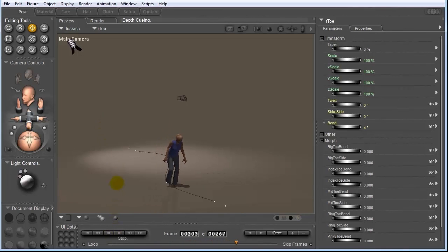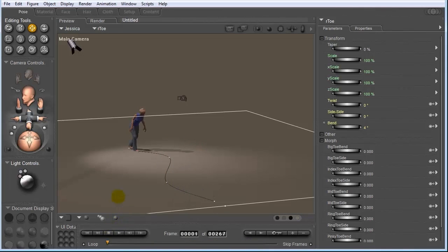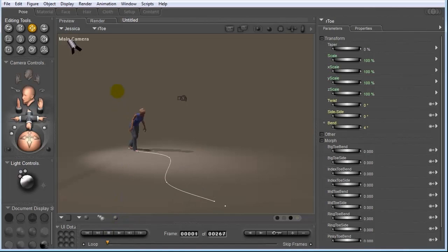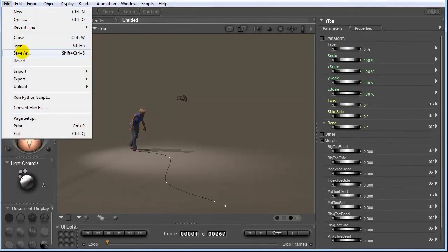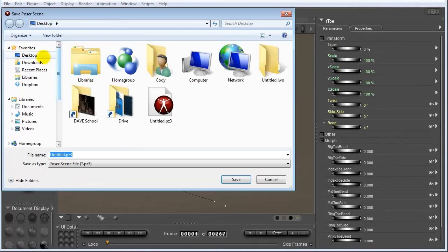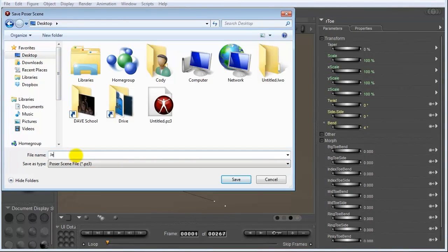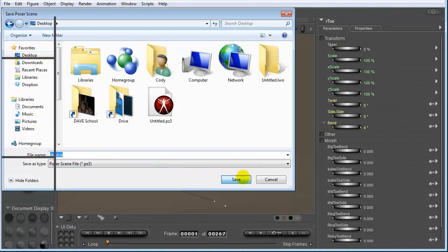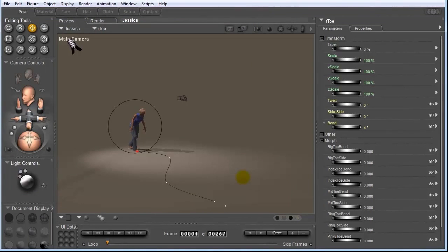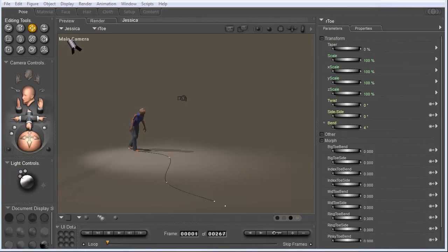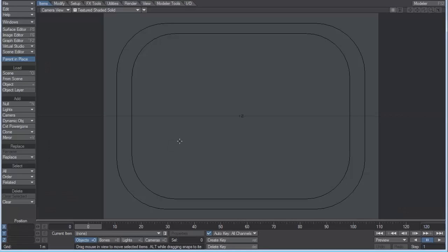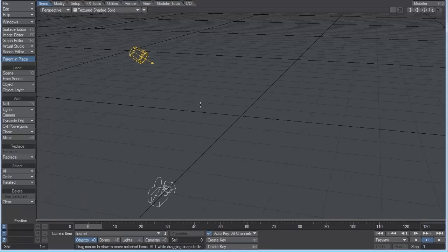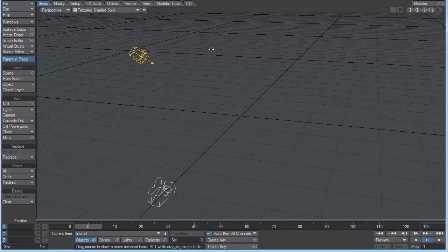Now what I'm going to show you guys how to do is how to get this into layout. And it's so easy. All we have to do is go to File, choose Save As. And I'm going to save it on the desktop as Jessica. And just hit Save. Now let's launch Layout. And hit the 4 key to go into the perspective view. So this is LightWave's layout.